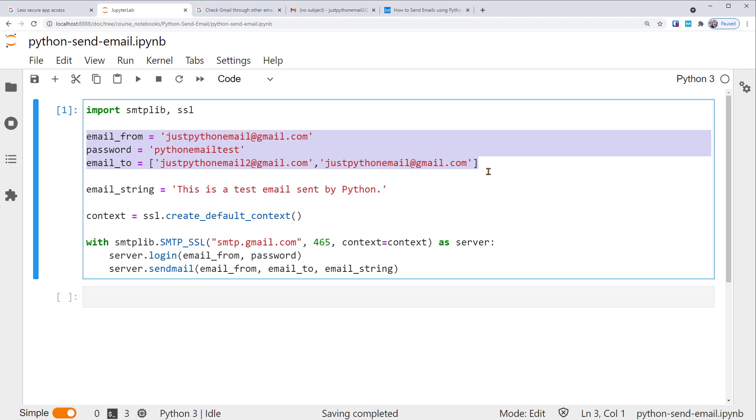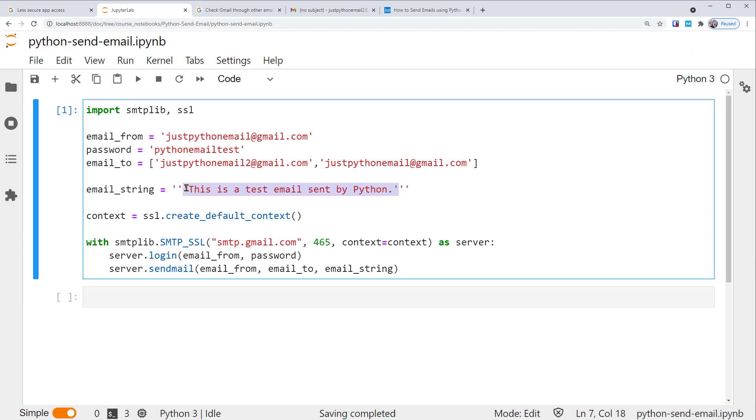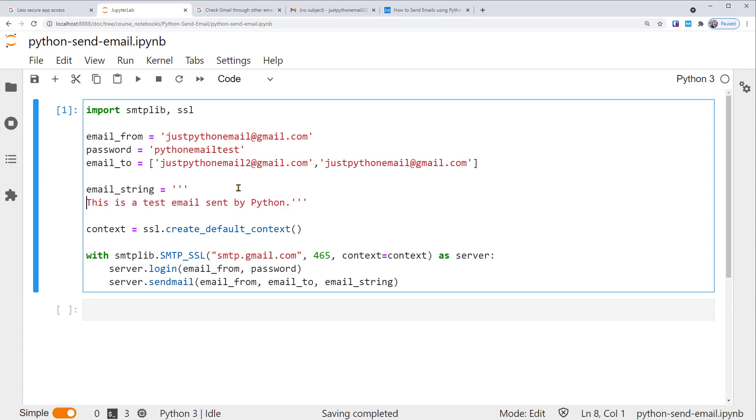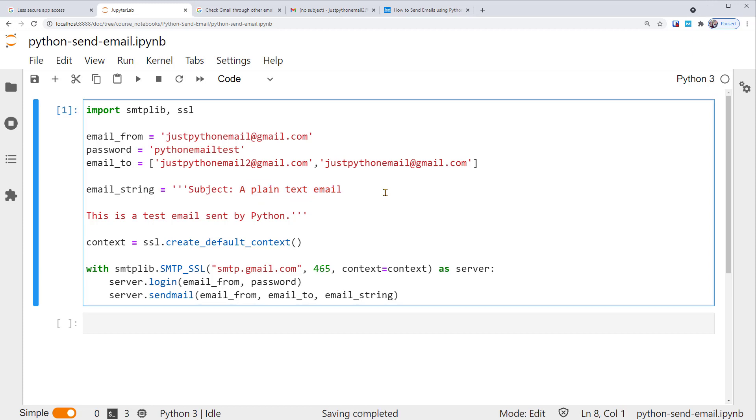Next, we still want to add the subject and to fields to the email. Where should we do that? To keep things simple, we can add them to this variable of email_message_string. Right now, we only ask it to show a Python string of text, which was shown as a body of email. We'll change it to a pair of triple quotes string, which is a multi-line string. This is because we must have the subject, to, and email message on separate lines. We can add subject: a plain text email. So this string will be the subject. Then enter, to go to the next line, we can add the to field.